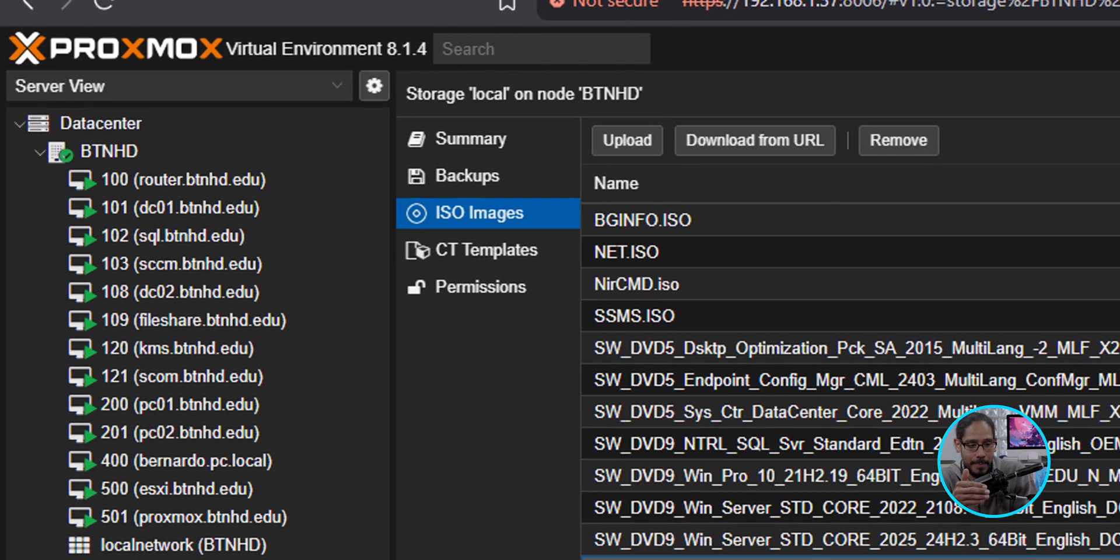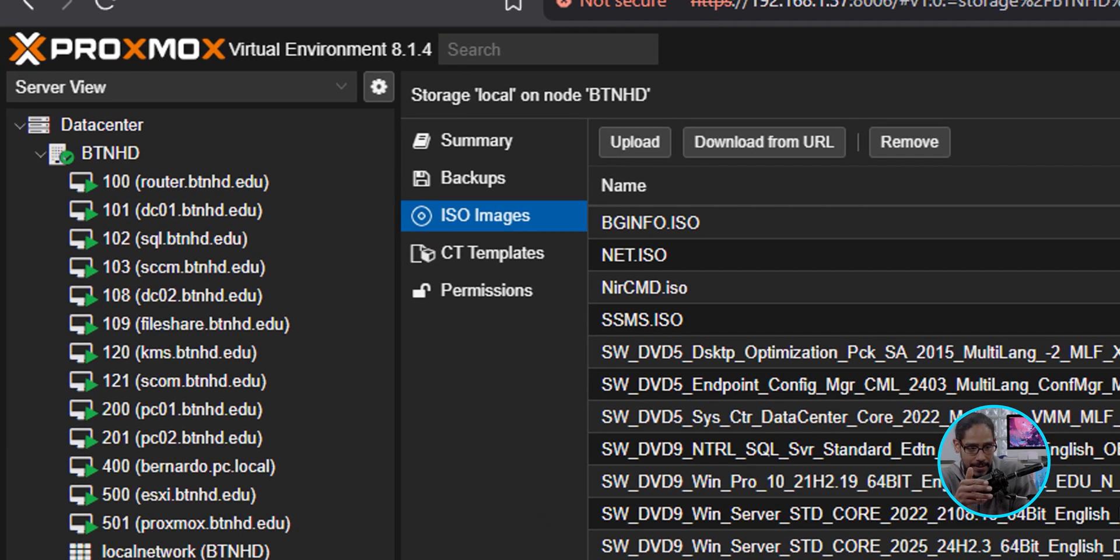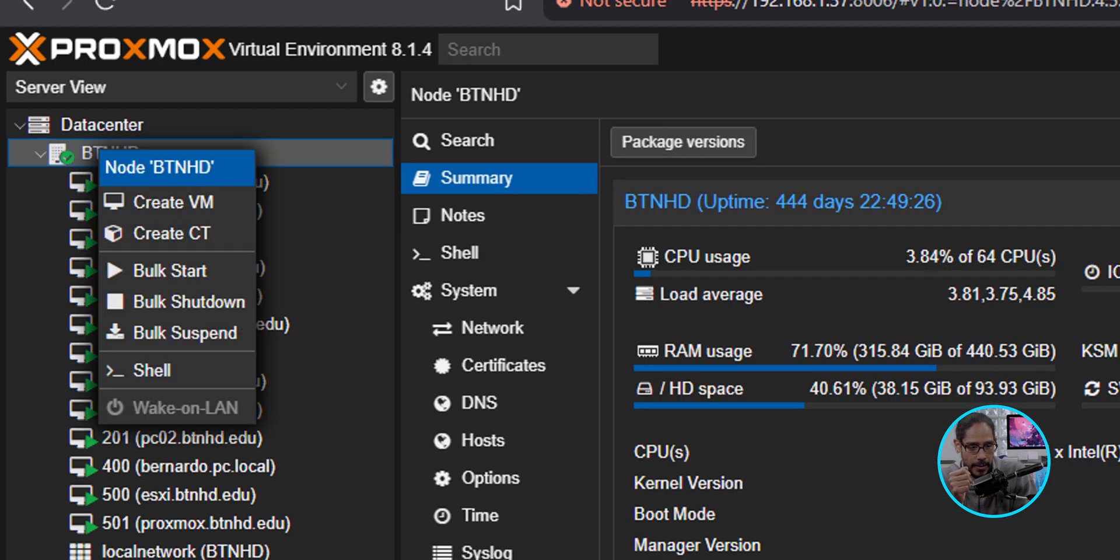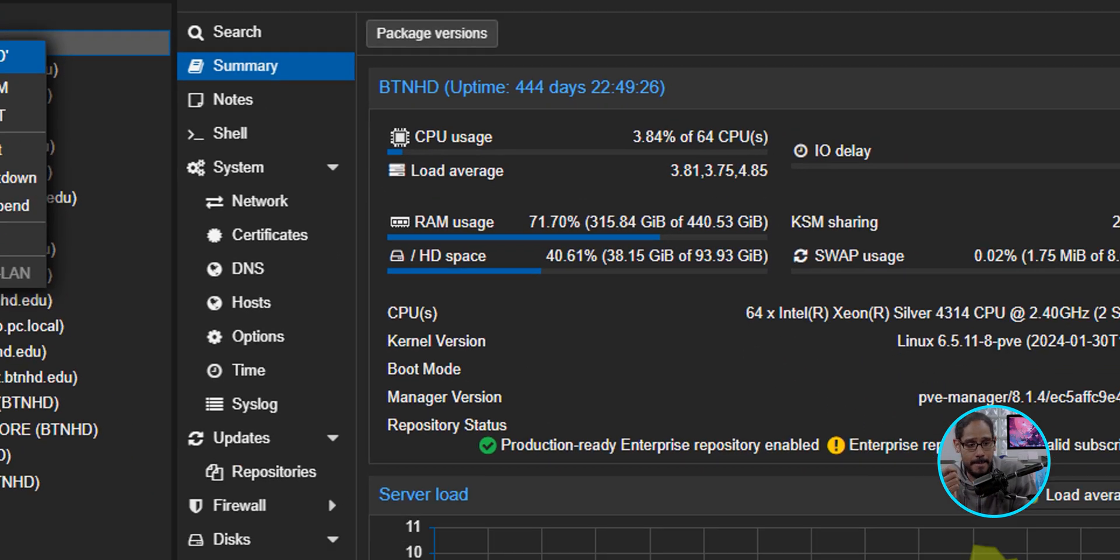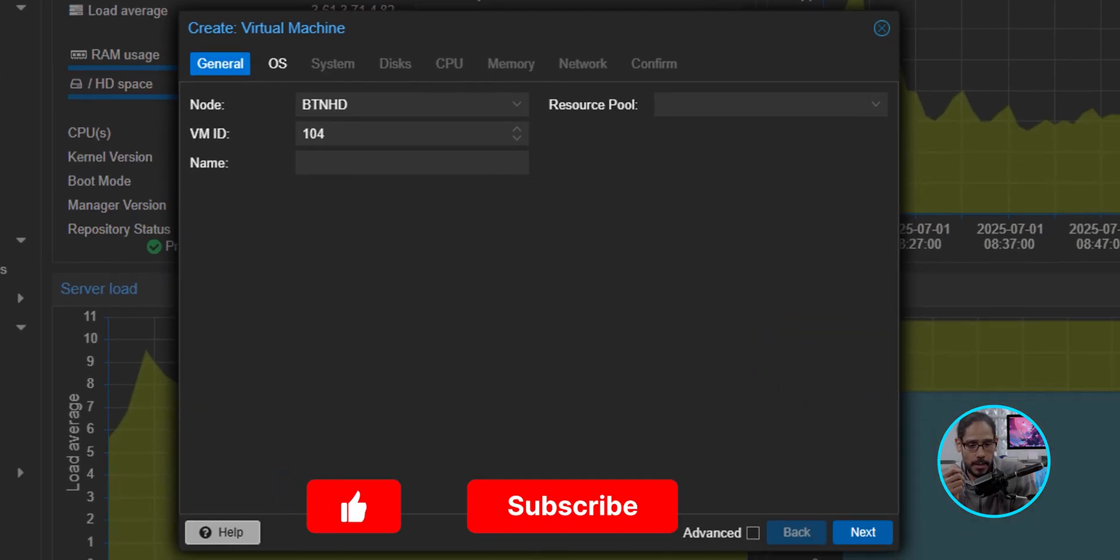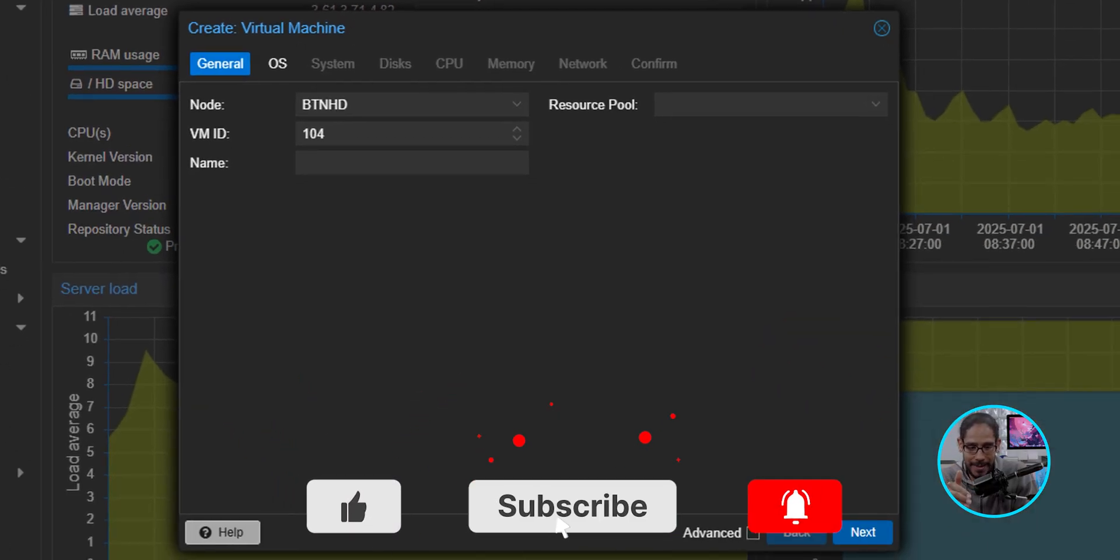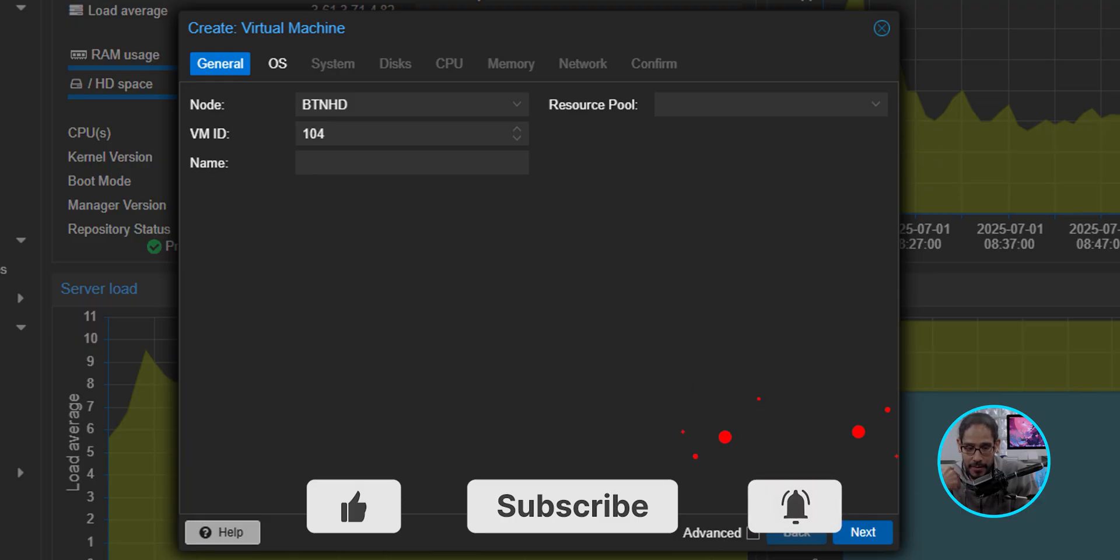So during this recording, I actually uploaded version 25.0.1. From here, I am going to click on my data center, and I'm going to right-click on it, and we are going to select Create VM.